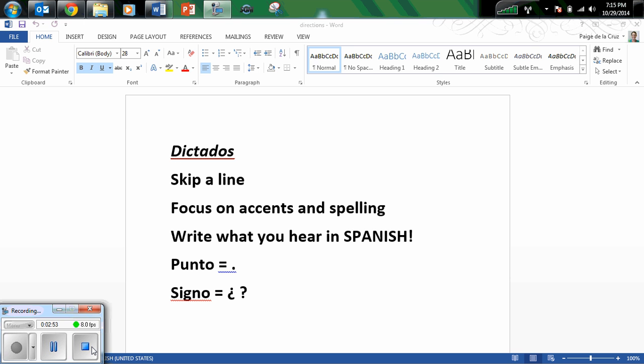Signo. ¿Te lastimabas mucho cuando eras un niño o niña? Punto. Signo.